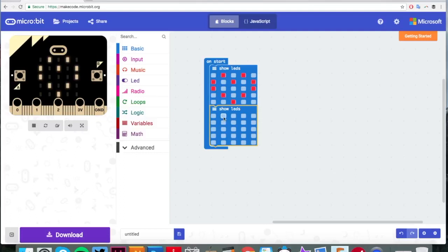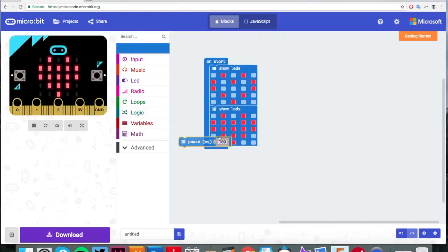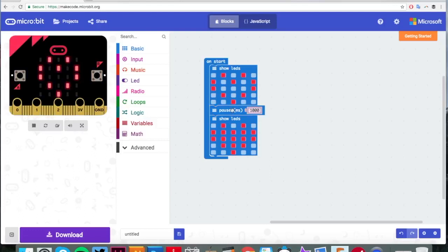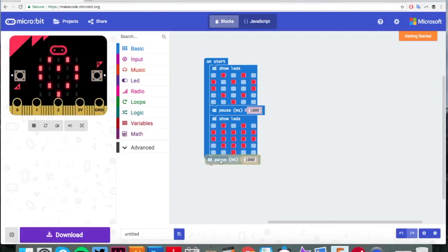Drag another show LEDs across because we're going to make a little animation. You can do what you like here — a little man walking or a firework — but I've chosen hearts because I like them. I don't want those LEDs to just flash quickly, so I'm going to add in a little pause and change that to 1,000 milliseconds. Then I'm going to right-click to duplicate — that means a copy — and pop that underneath a full heart. 1,000 milliseconds is 1 second.